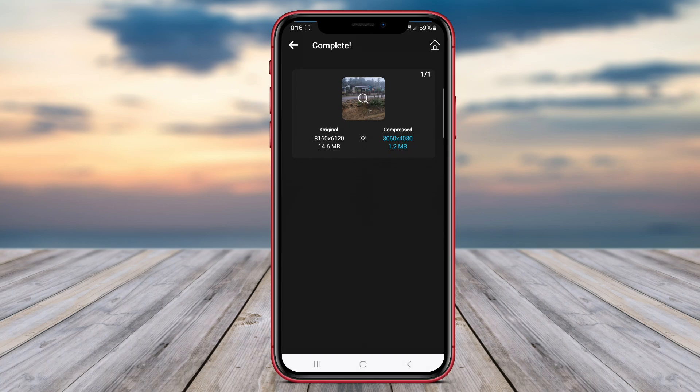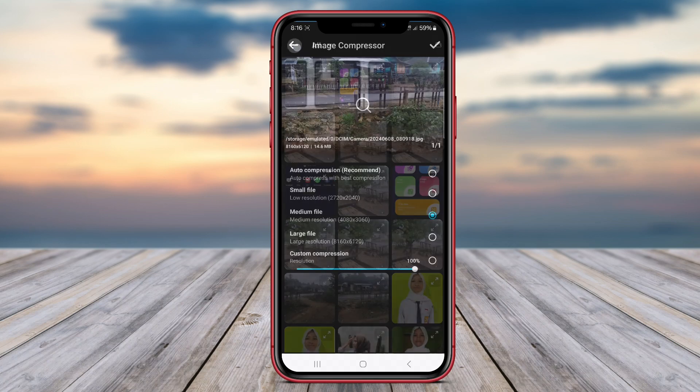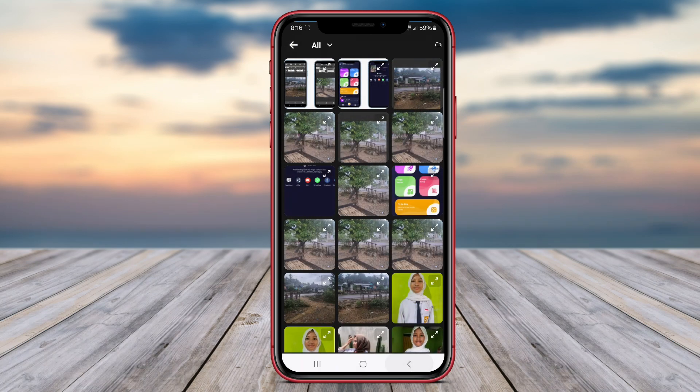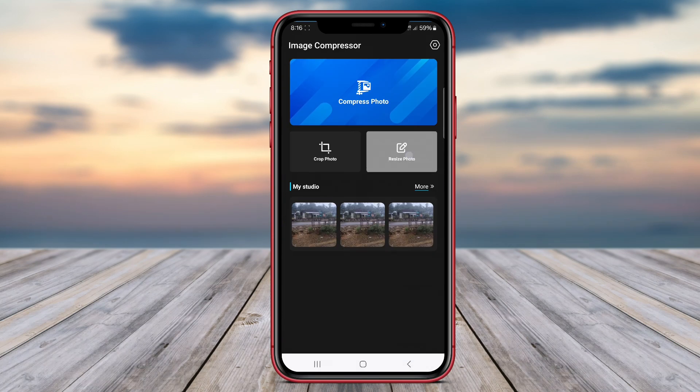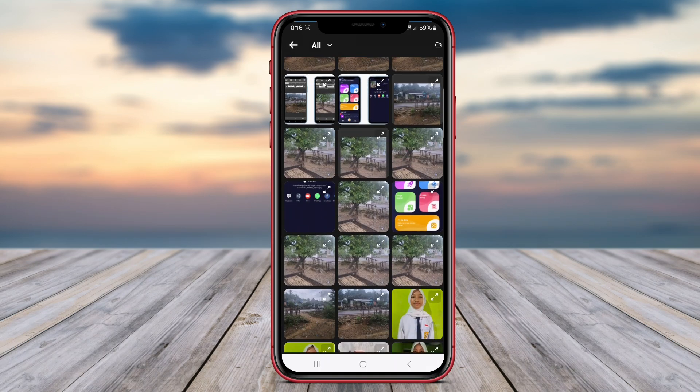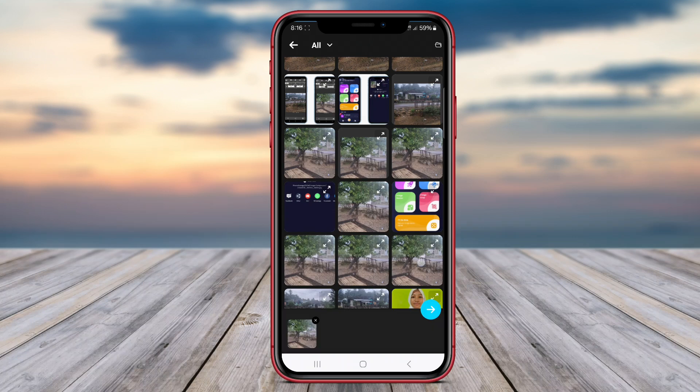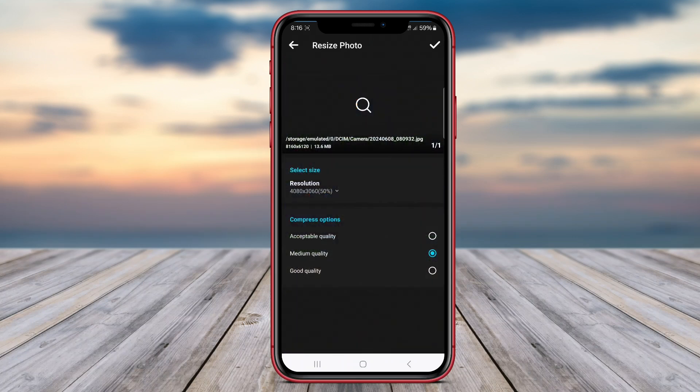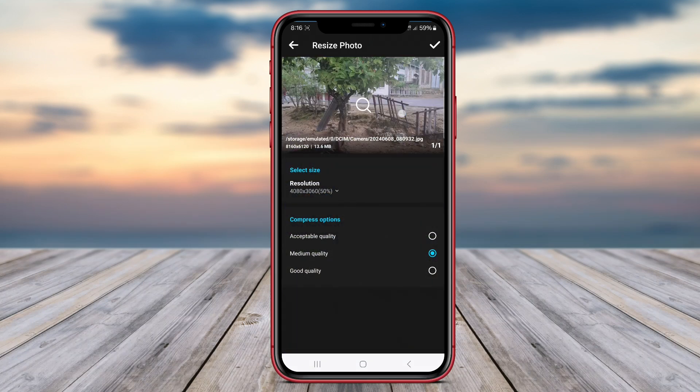Additionally, Photo Picture Resizer features image compression functionality, enabling users to reduce the file size of their photos without sacrificing image quality.